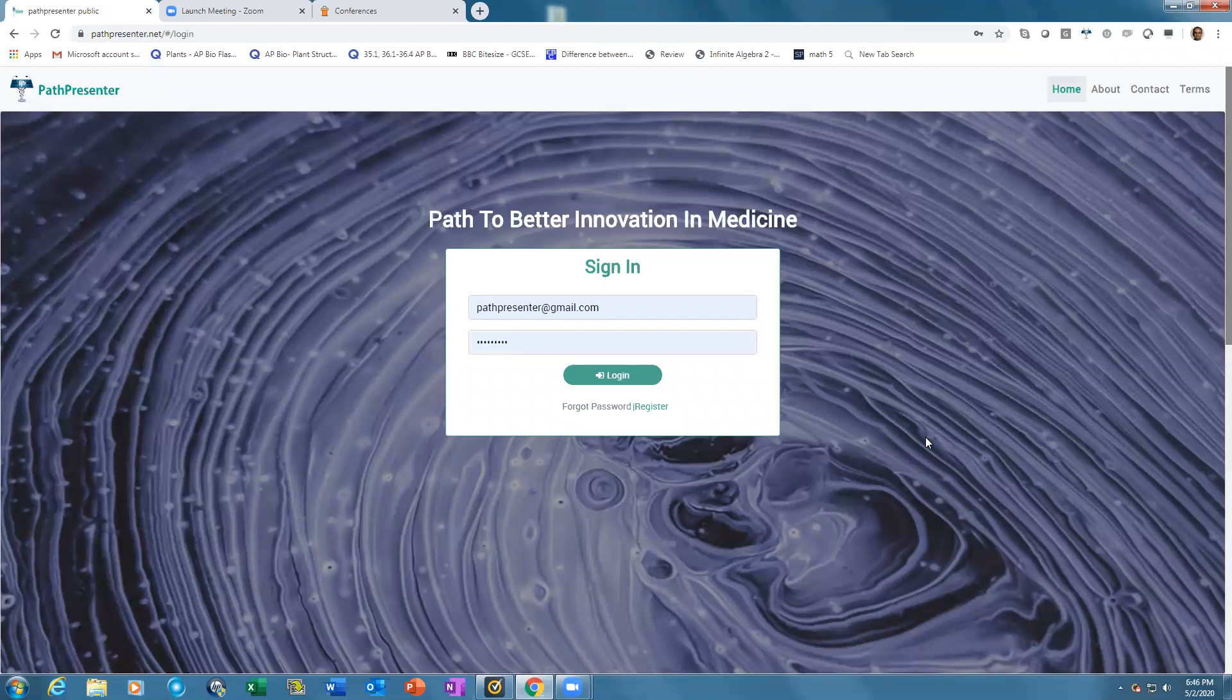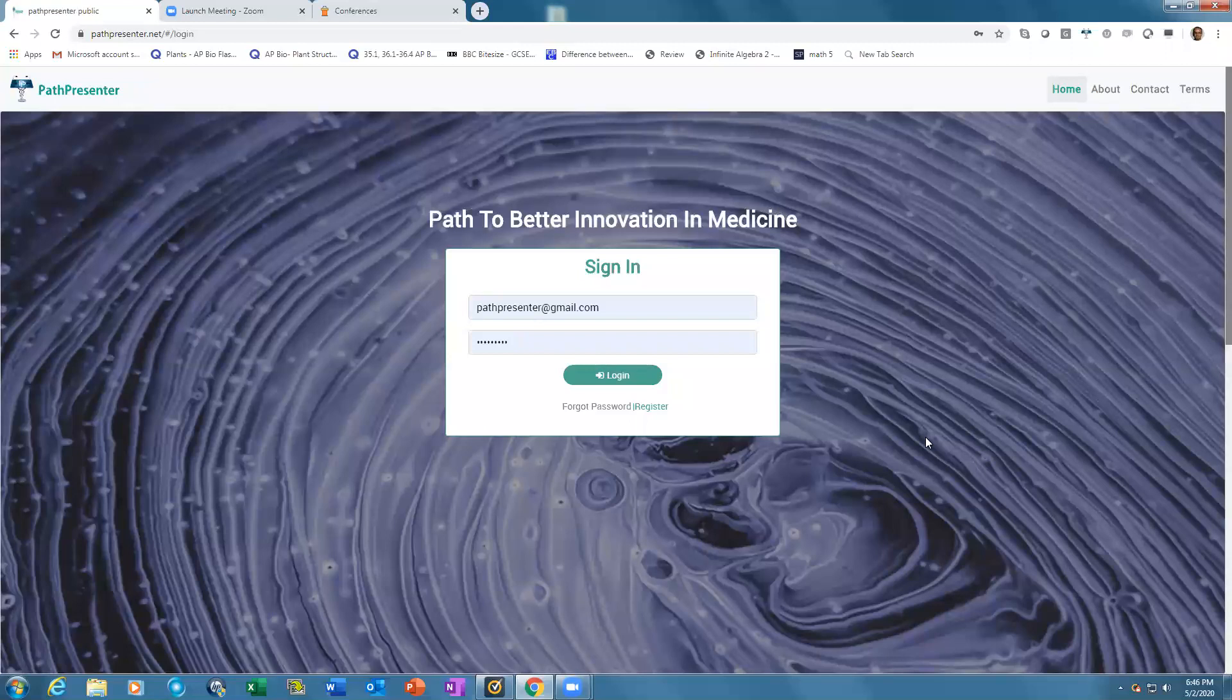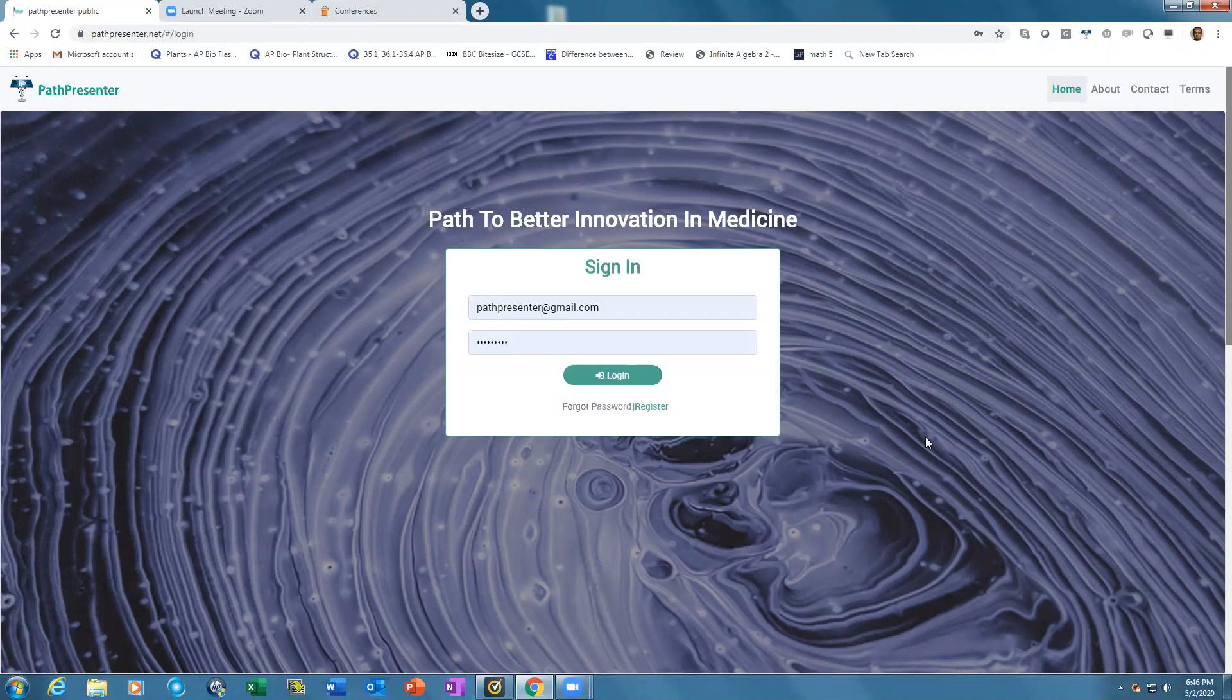Hi, welcome to PathPresenter, your online center for all things pathology. Created by pathologists for the professional education of pathologists, the platform brings back the fun and sexiness in pathology and empowers you to deliver stunning visual interactive learning experiences and connect with pathologists worldwide.